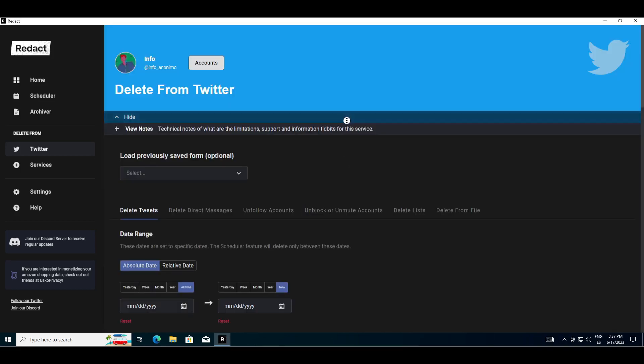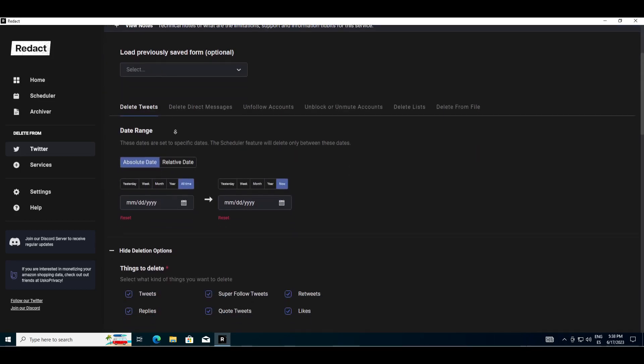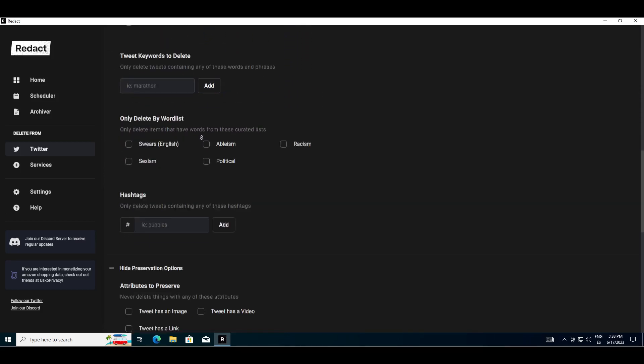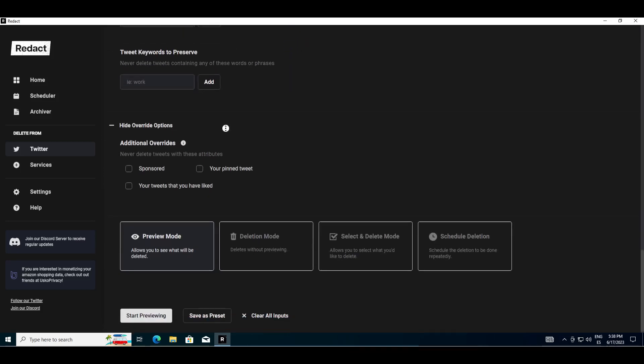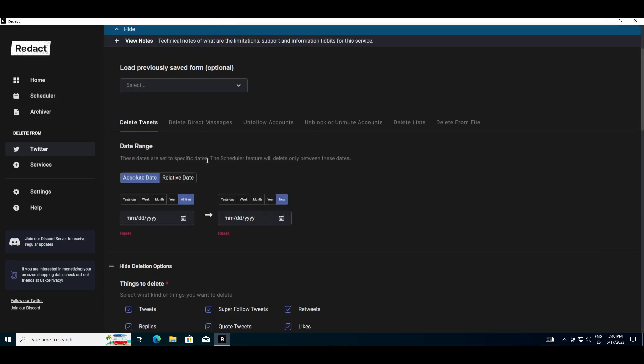Once logged in, you will have access to a wide range of tools and filters to delete tweets, likes, retweets, etc. You can simply preview your tweets, delete them at once, select and delete, or schedule to do a certain action.